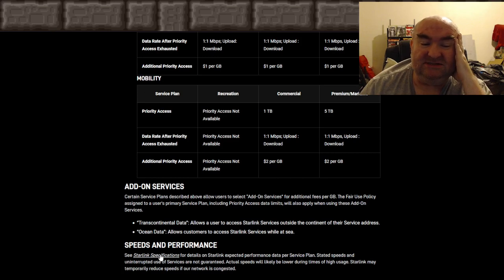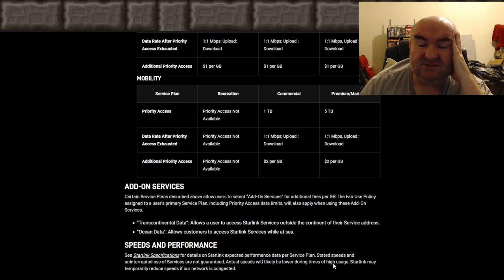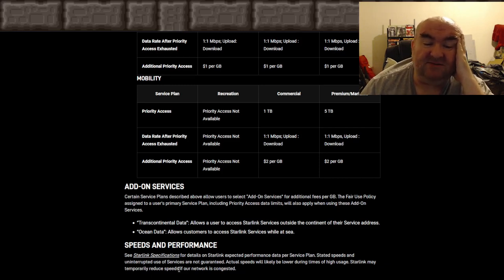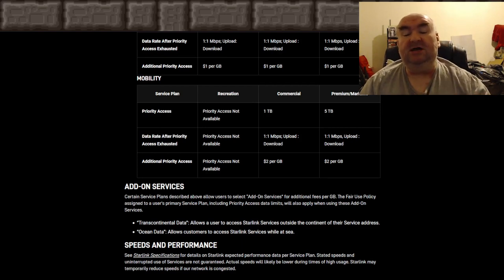Speeds and performance: stated speeds and uninterrupted use of service are not guaranteed — and I know this from experience. Actual speeds will likely be lower during times of high usage, and Starlink may temporarily reduce speeds if the network is congested. But even at reduced speeds it's not unbearable — Starlink has been a godsend compared to what I had before.